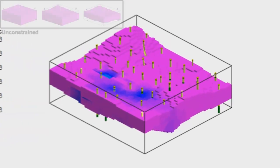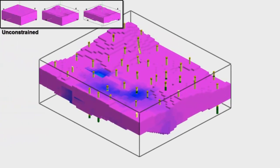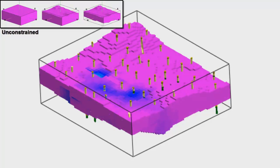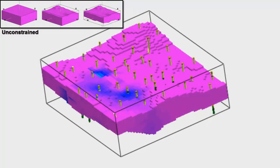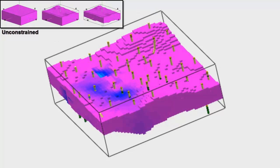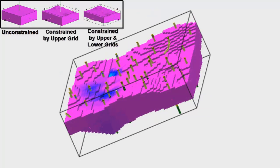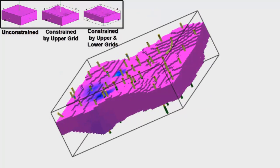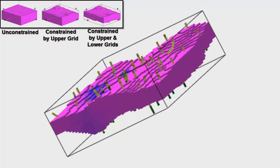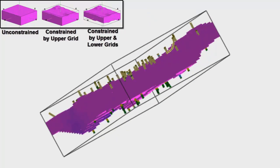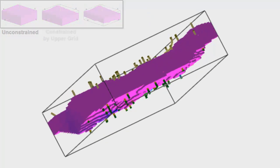Notice how our clipped or constrained model differs from an unconstrained model using the same data for both models. In an unconstrained model, the data is extrapolated to the full extent of the model dimensions. In our constrained or clipped model, any arsenic nodes outside of Aquifer 1 are not displayed.